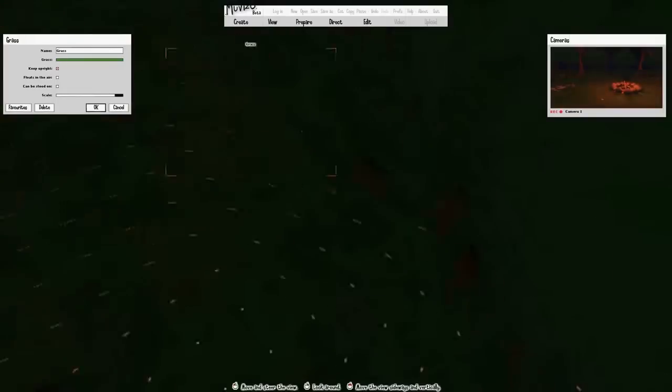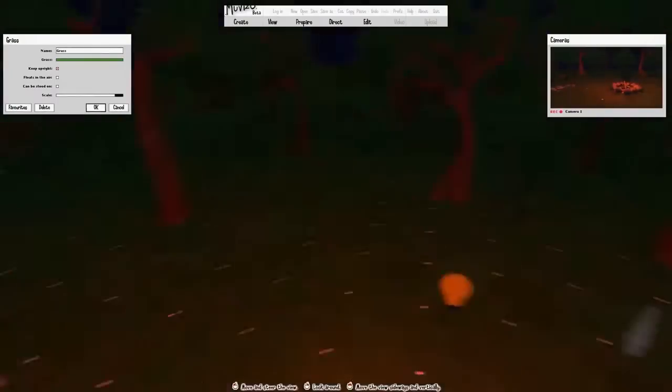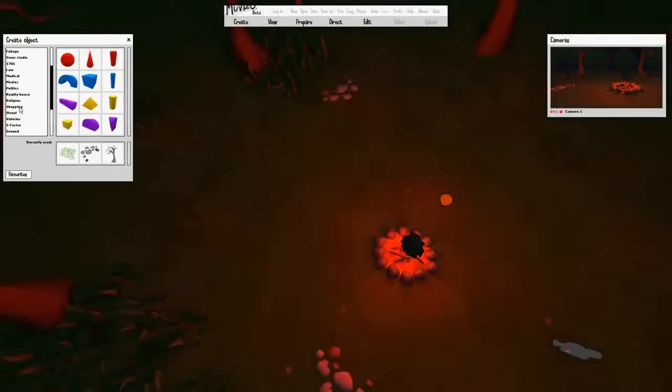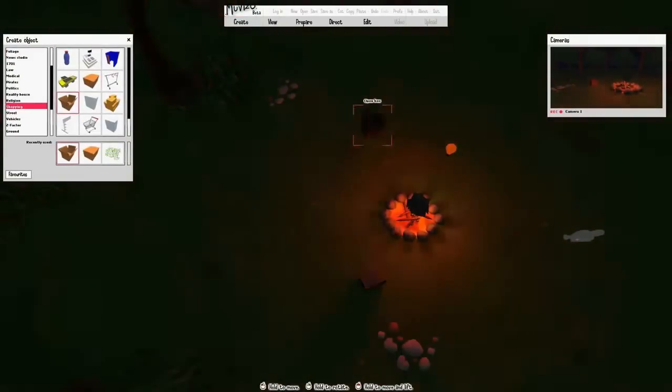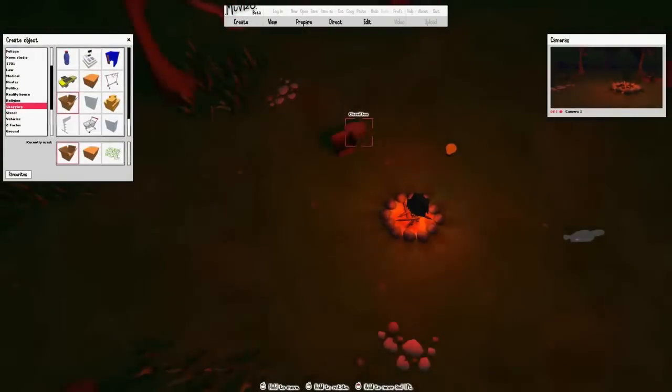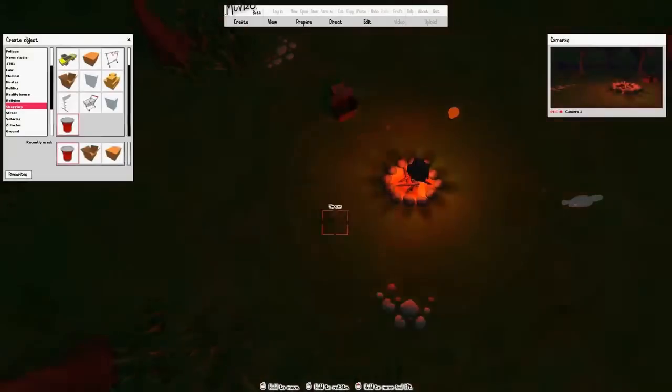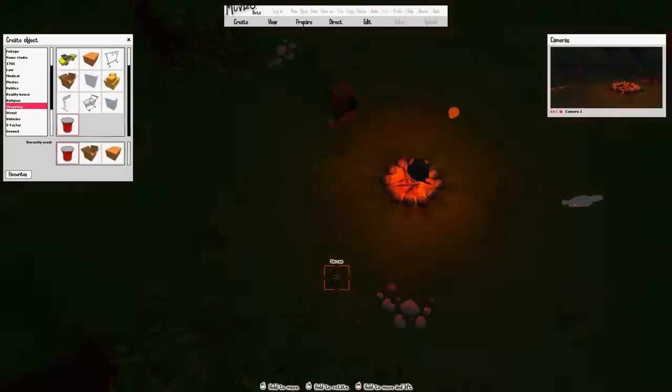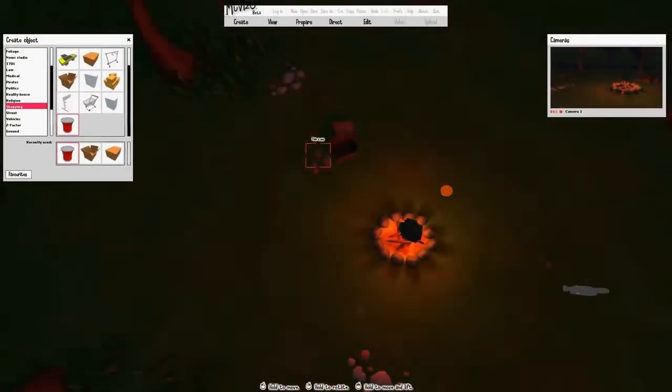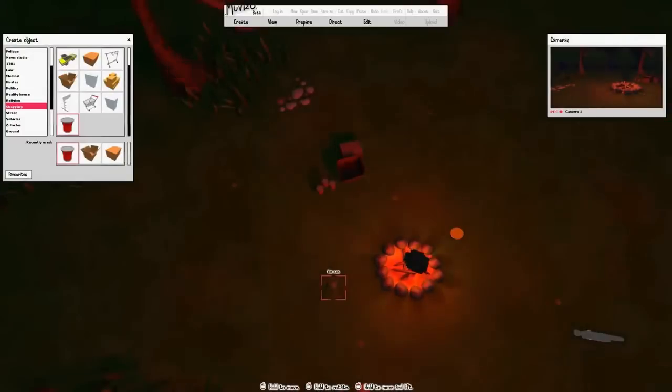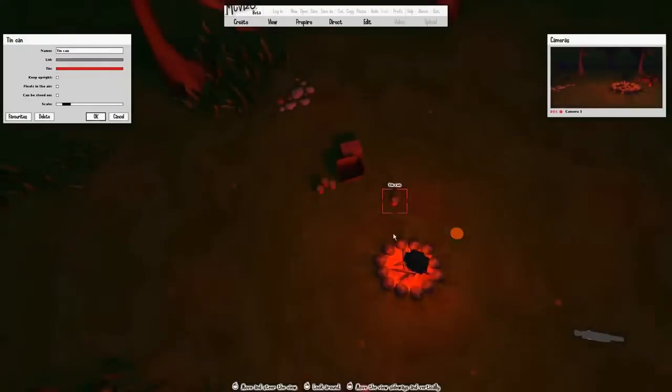After that, we want to put some items around the fire because it is a camp after all. We've got some boxes in and some tin cans in there, so it actually looks like it's been used and people are camping out there.